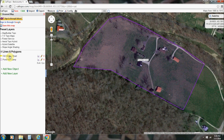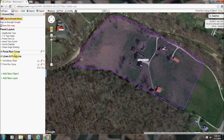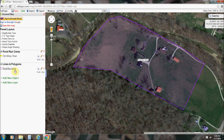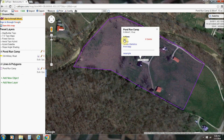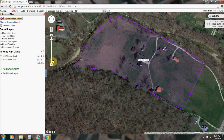Over here this is showing up under 'Lines and Polygons.' That's all good and fine, but if we say 'Add a New Object' — a new folder — we can call it Pond Run Camp. Now I want to move these up into there. I'll edit, right here on folder, Pond Run Camp. Here's Pond Run Camp — I can left click, edit, and move it in there that way too. Now they're in the Pond Run Camp folder.